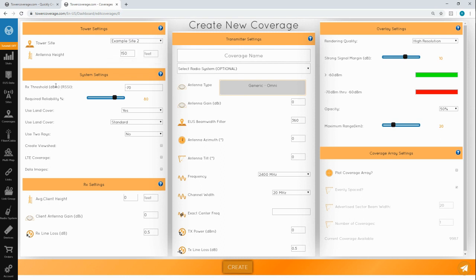Moving on to system settings now. RX threshold determines where the coverage is shown during overlay creation. We suggest you set this value to the minimum signal you require during an install. Negative 70 is sort of decent, so we're going to keep it that way.